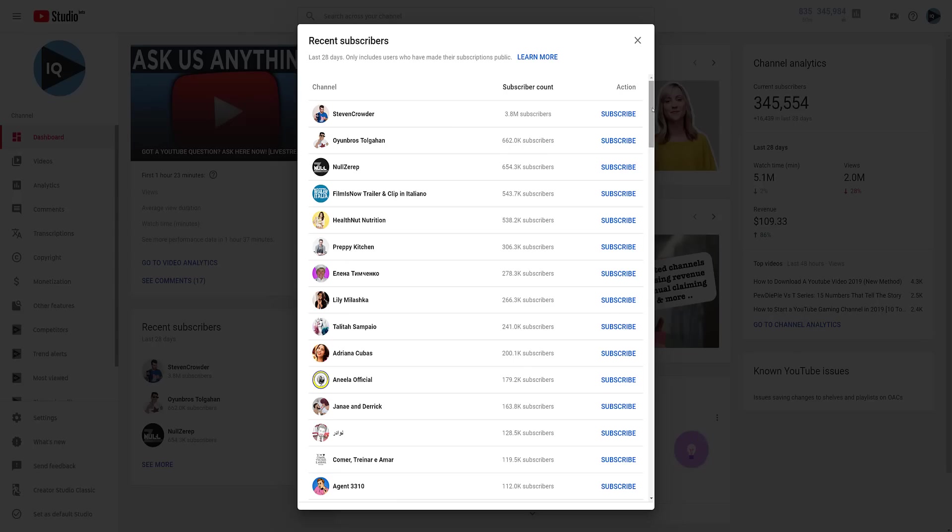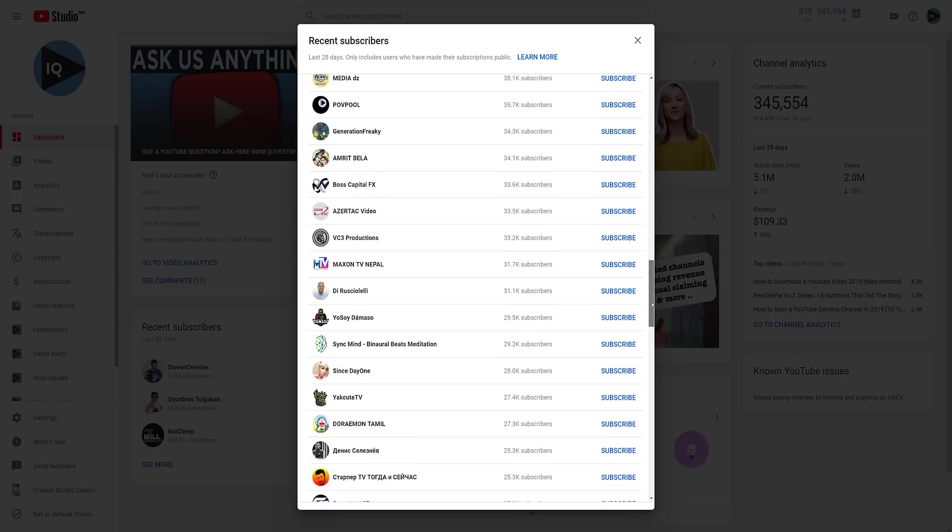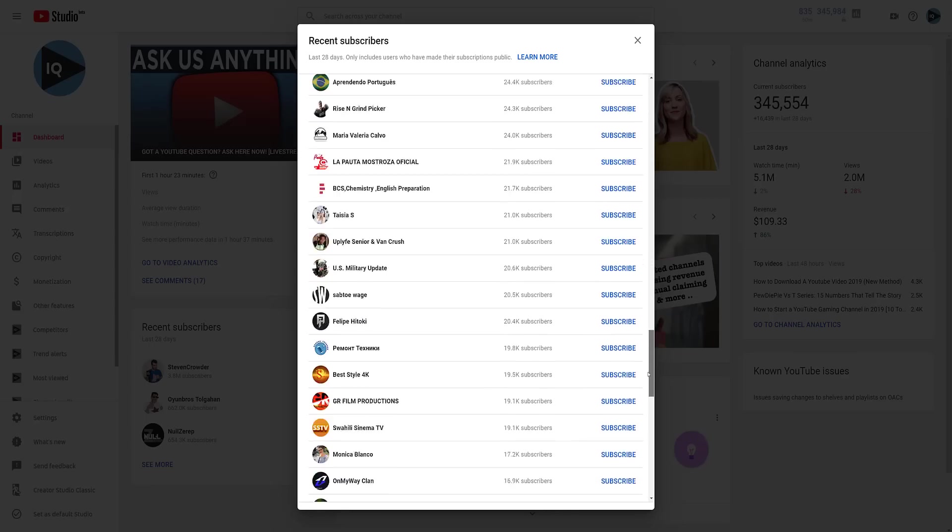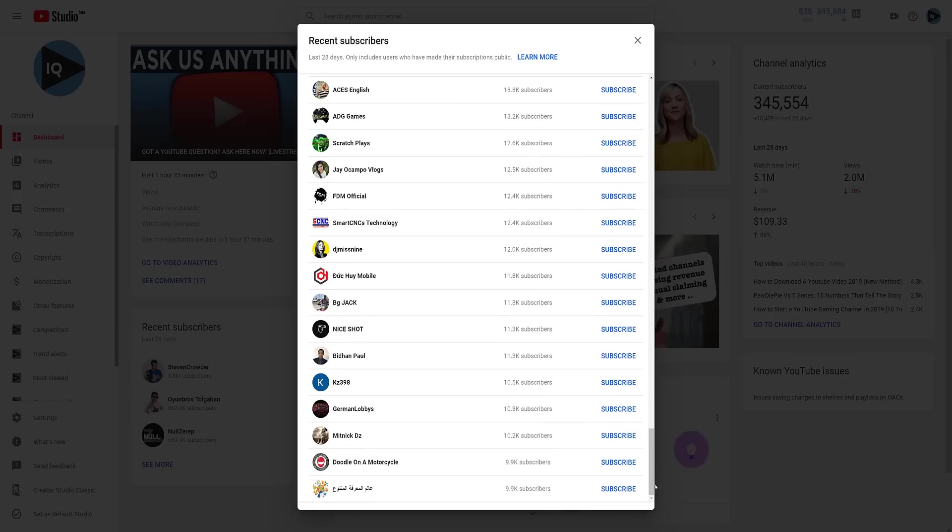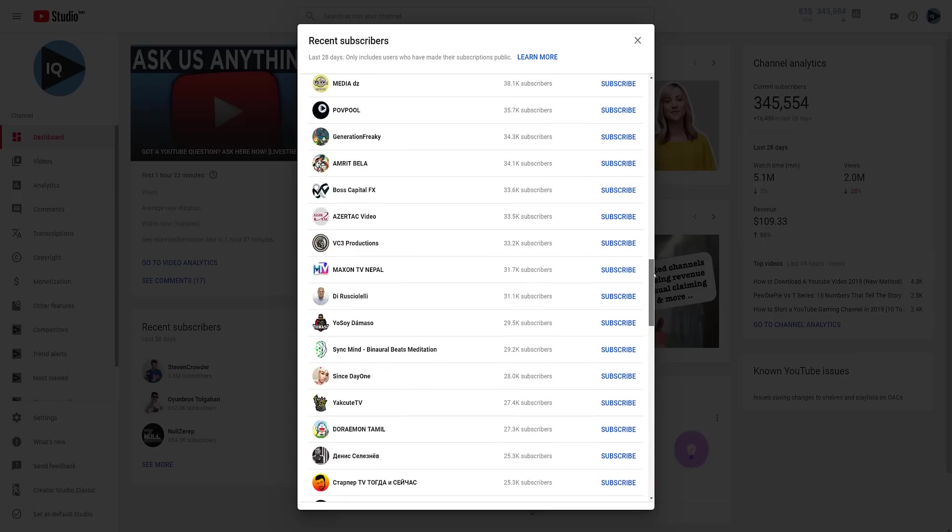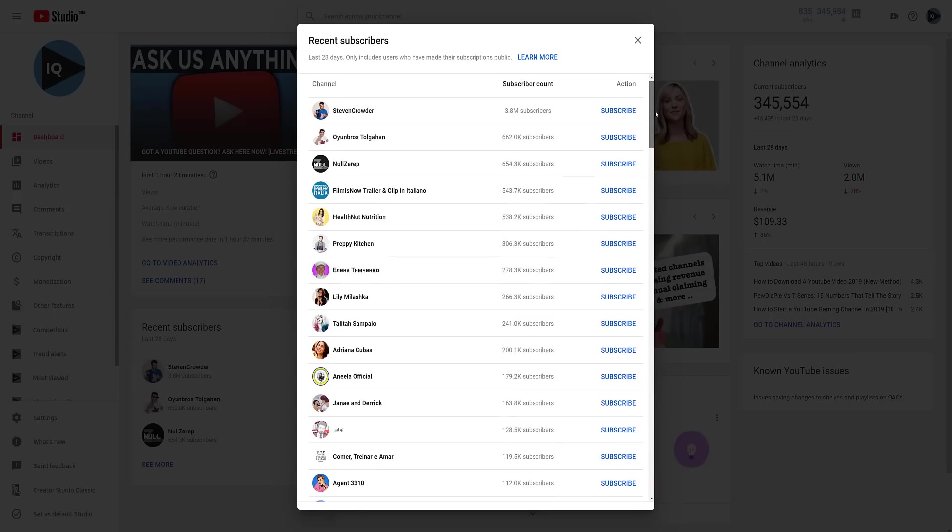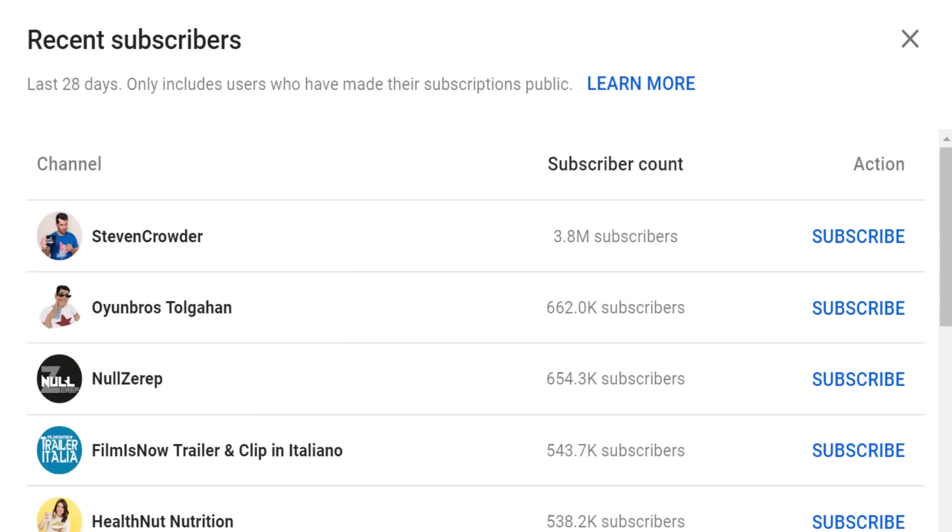Bear in mind that new subscribers who subscribe to your channel will only be displayed here if they have set their own YouTube subscriber count to public. And that's what you may have noticed by now. The subscriber list is organized by the size of the channel. So we are delighted to welcome Stephen Crowder and his 3.8 million subscribers to vidIQ.